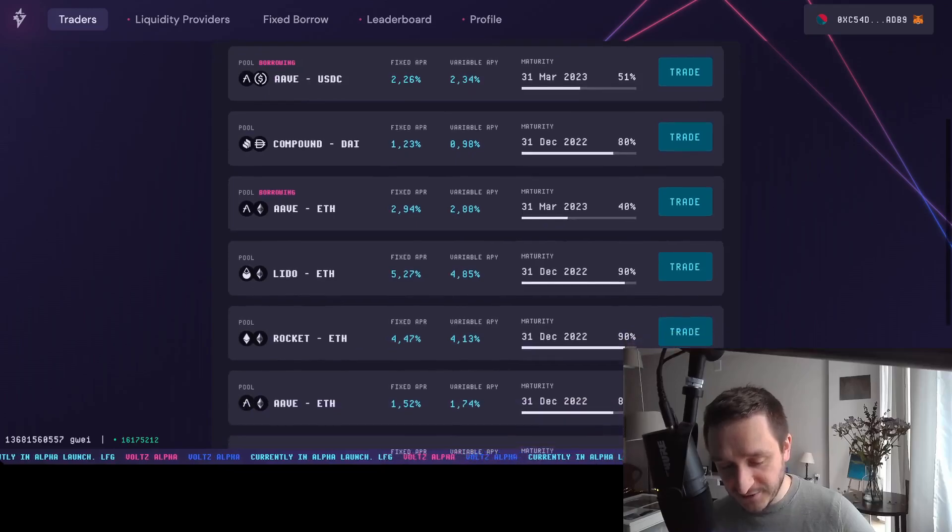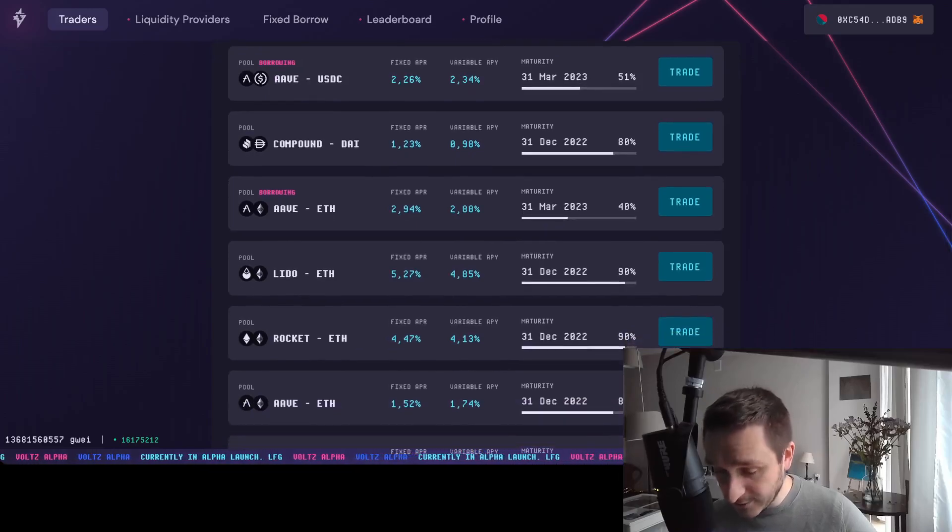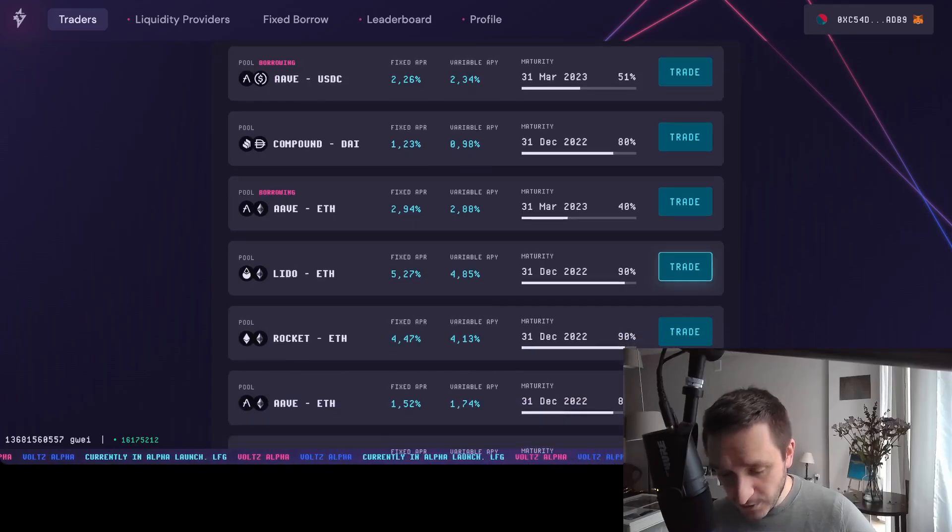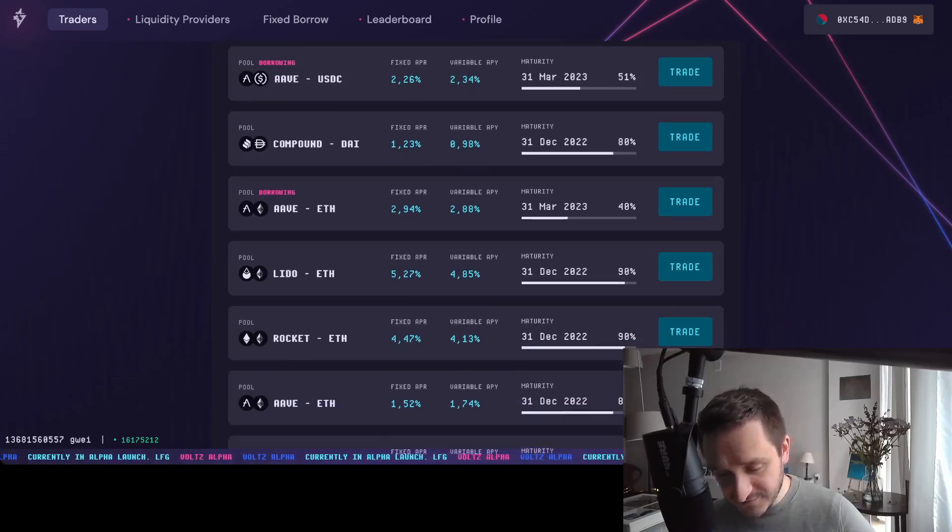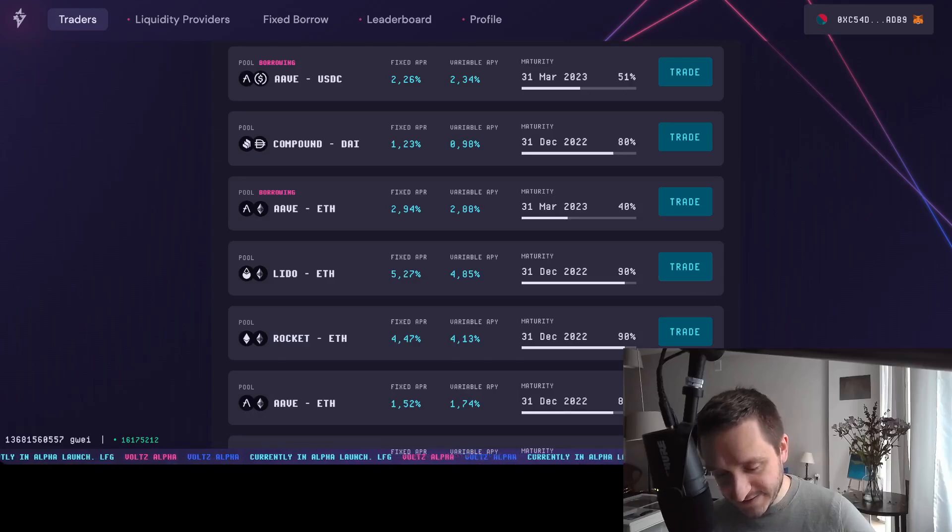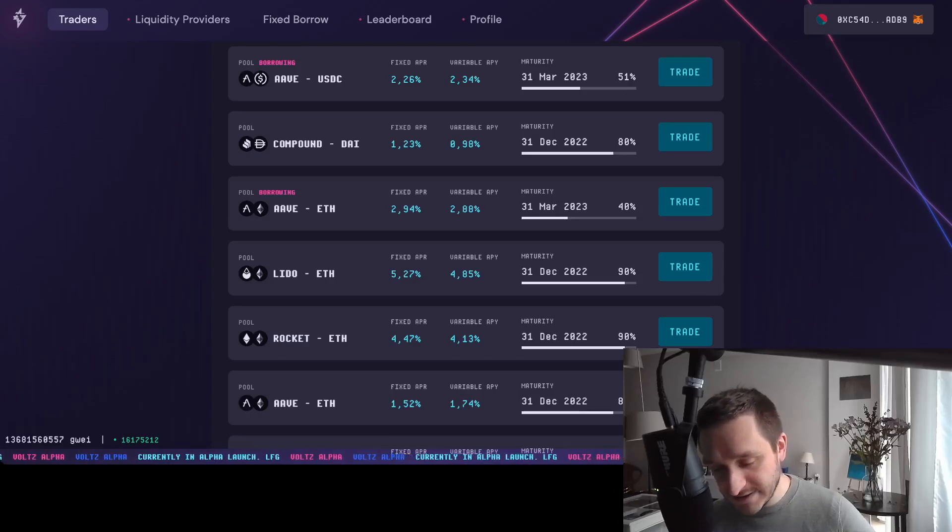What you can do is, for example, start with Lido. There's a difference between a fixed rate and variable rate. You want to make a difference and earn based on this difference.